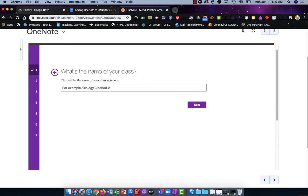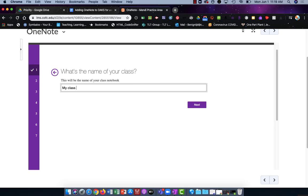Here it's going to ask me to give it a name. Often it will auto-populate the name of your Oaks class. I recommend that you place the term and year at the end of that name and click Next.